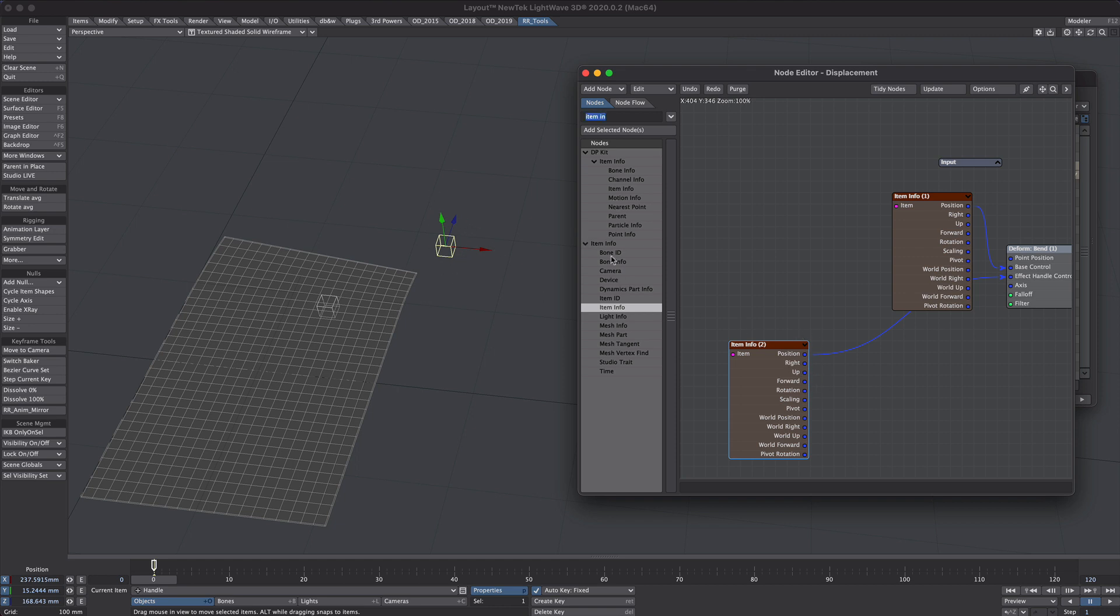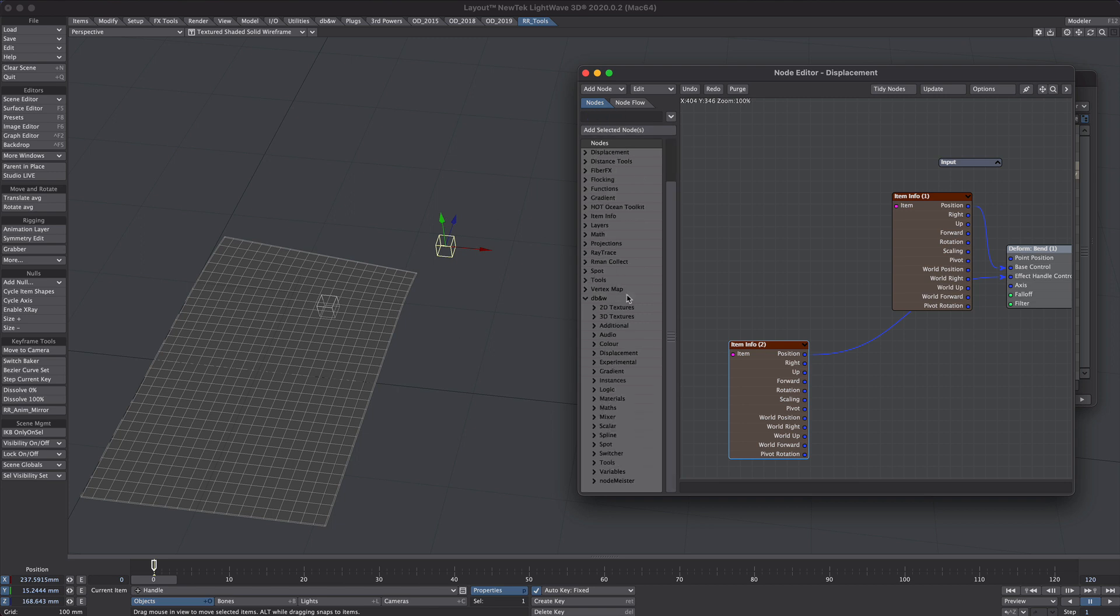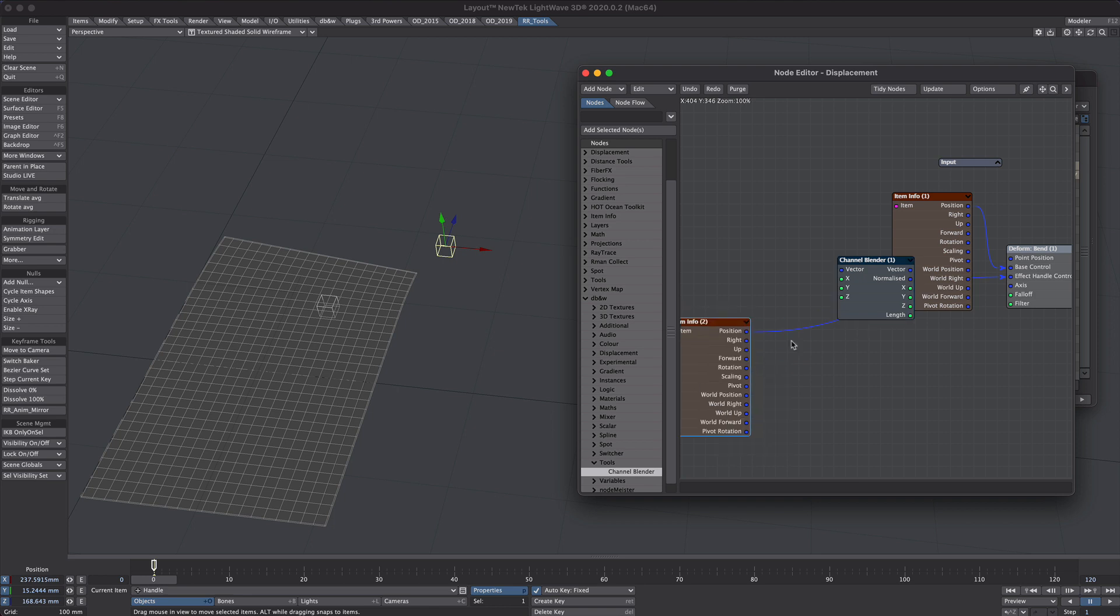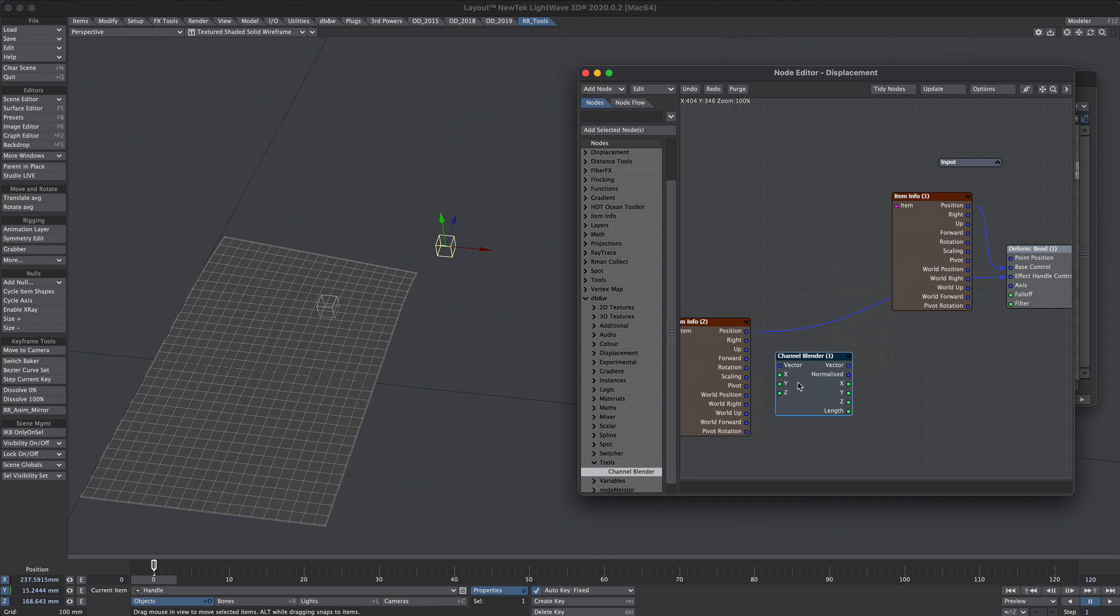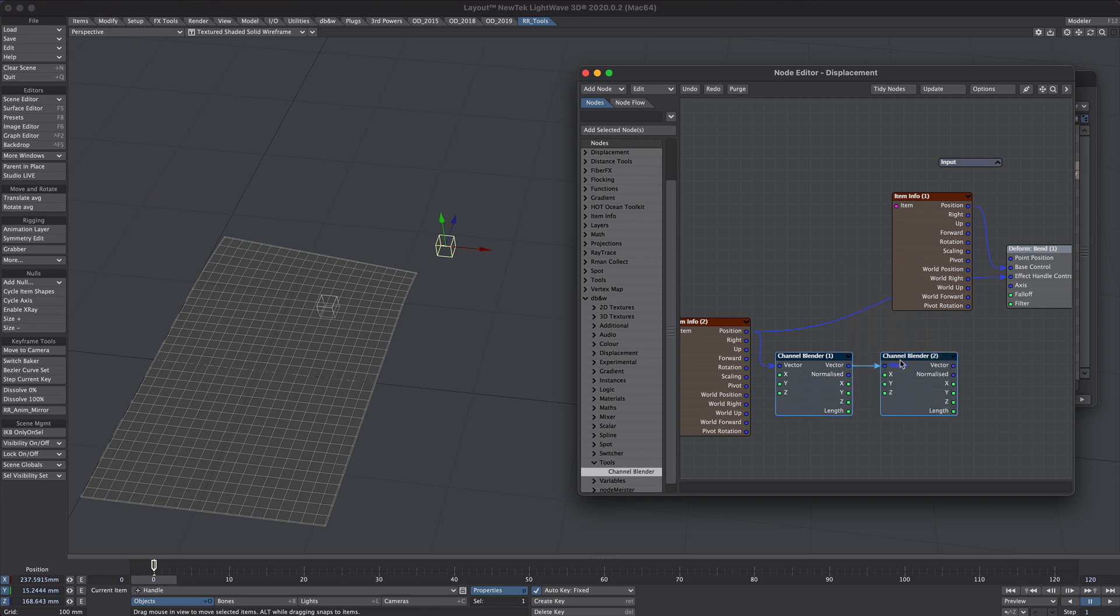So natively you could use the vector scaler and duplicate it three times for the XYZ and then bring it all together with a make vector. However, I'm not going to do that. I'm going to use DBNW's tools and they have a very handy node called Channel Blender. Highly recommend DBNW tools. Absolutely brilliant. So what we're going to do is we're going to take the position into the vector. We're going to need another one of these. There we go.